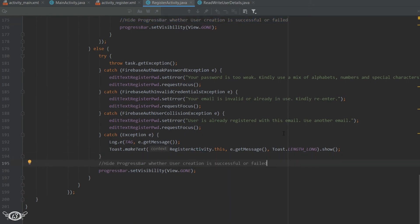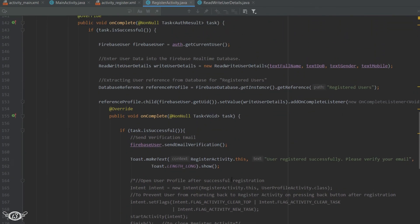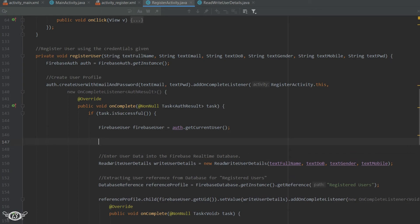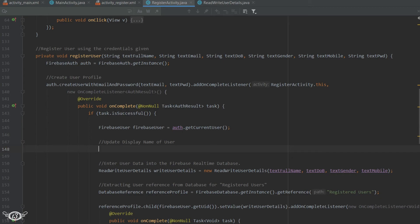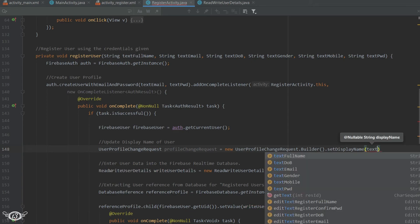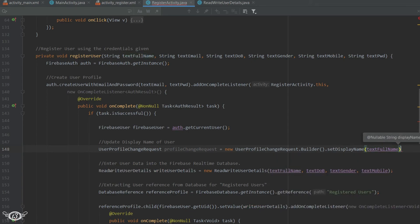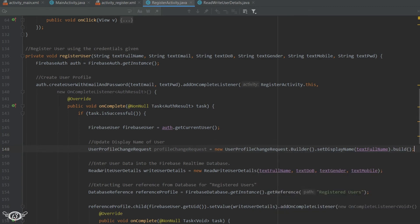Now let's get rid of the full name field from the database, because in Firebase we can save the user's name in the user object itself, so we don't have to explicitly save it in the database — that would be redundant. We can set the name of the user right after the user is created. For that, inside the onComplete method after user creation, we will use UserProfileChangeRequest: UserProfileChangeRequest profileChangeRequest = new UserProfileChangeRequest.Builder().setDisplayName(fullName).build(). Then we call FirebaseUser.updateProfile() passing the profileChangeRequest instance.